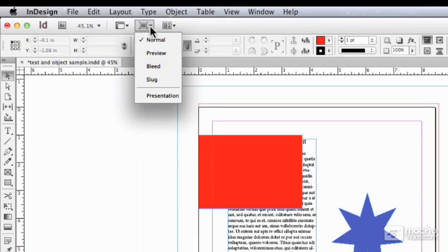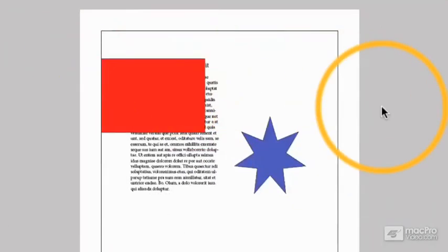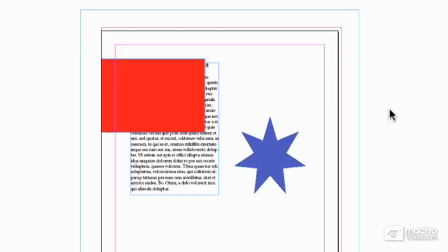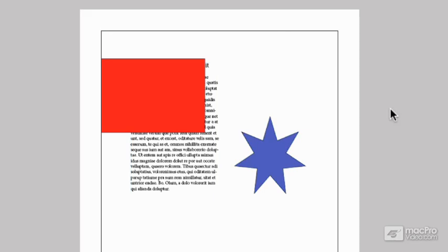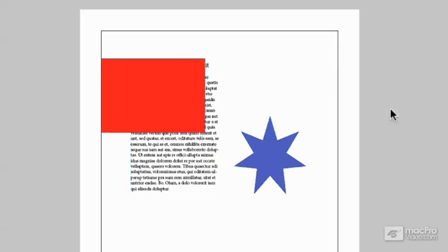If I choose slug instead, then we can see the slug area. And now, by pressing W on the keyboard, that is included in the on-off toggle.